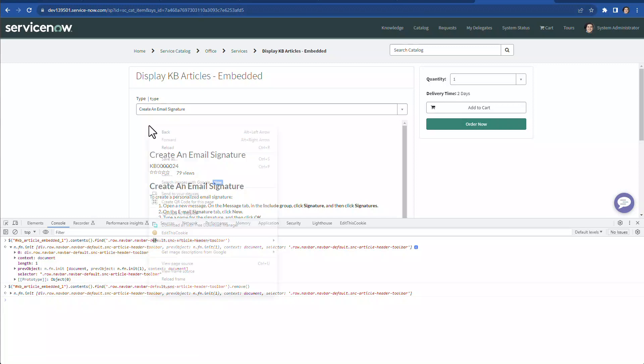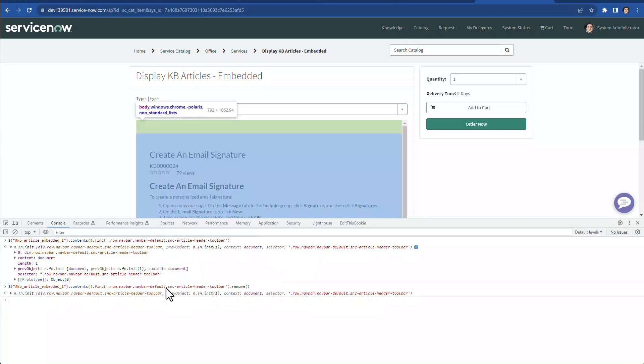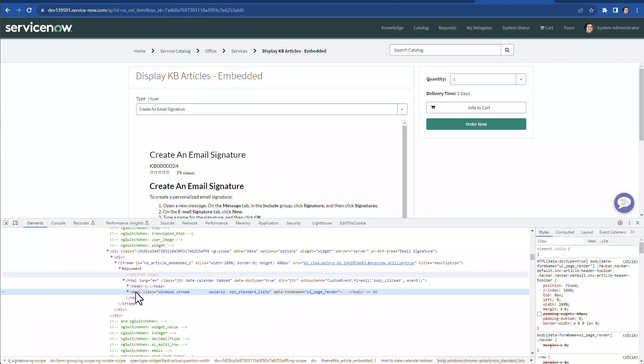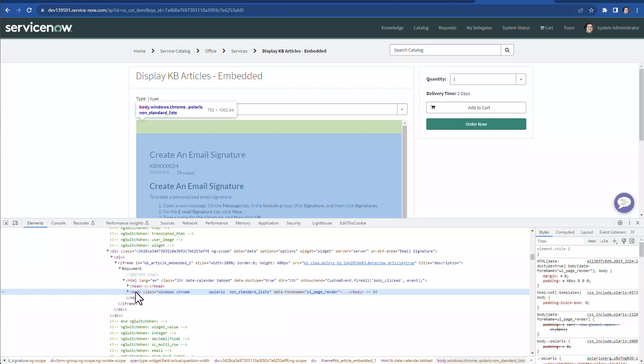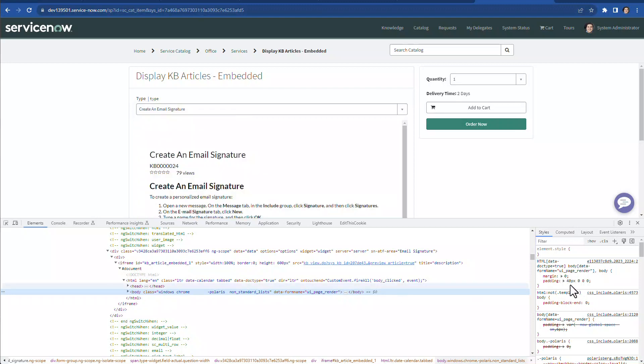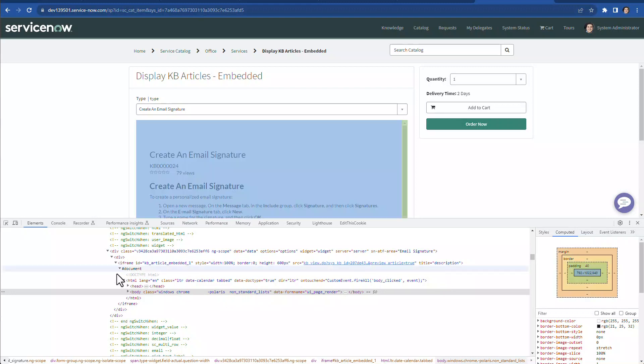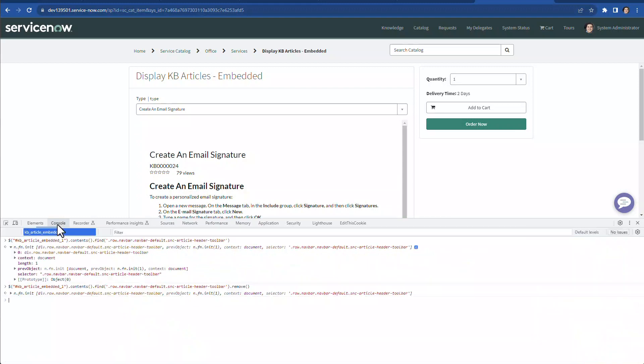So probably if we try to inspect again, we'll see that that particular blank space, you see the gray bar on top of it is nothing but the padding of this body within the iframe. So we can take a look that the padding is 40 on top. So we can get rid of that as well. So that we can remove that blank space and push the entire content of this knowledge article up by removing this padding. So that's also something we can do at a console.